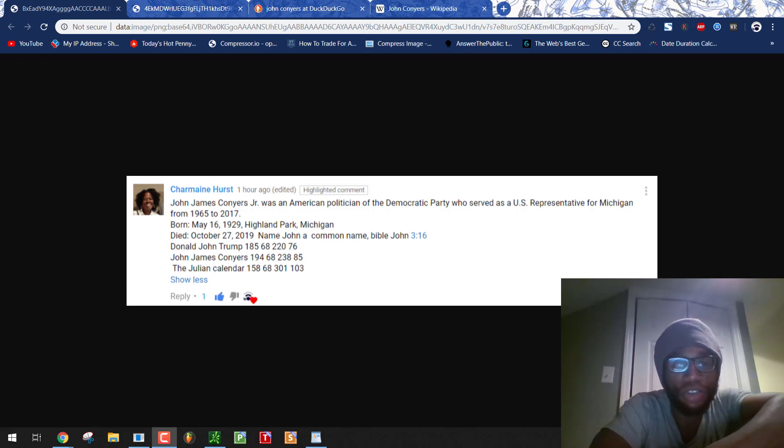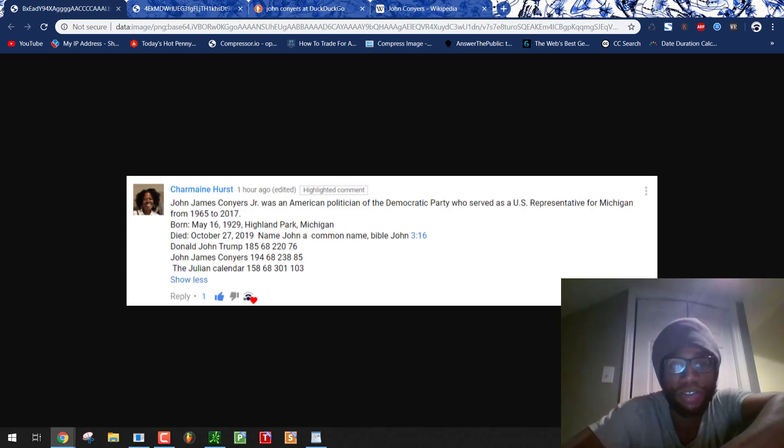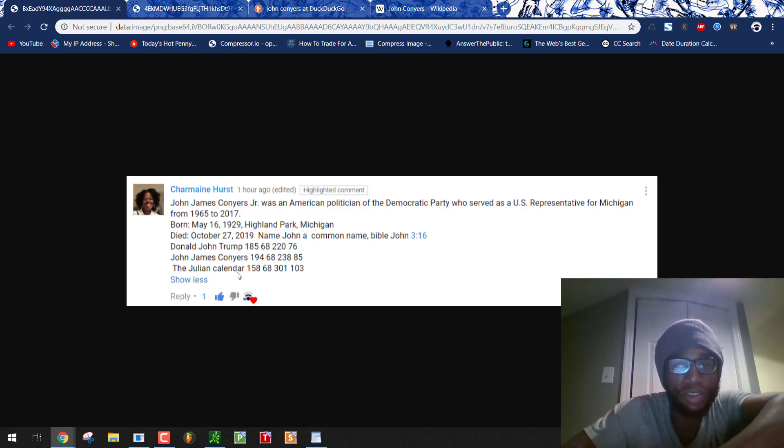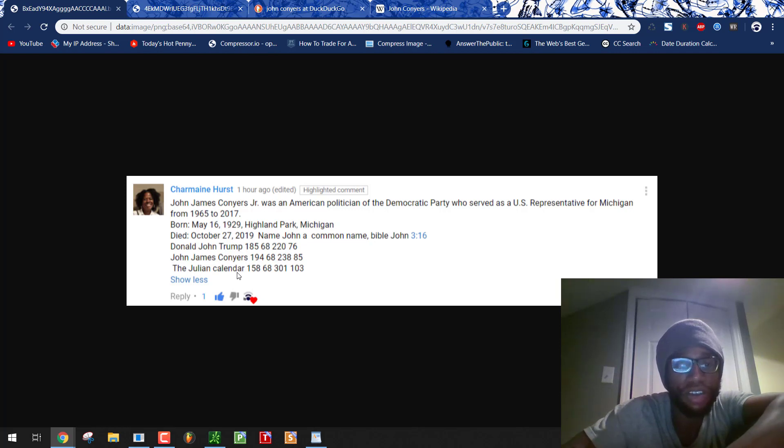John James Conyers Jr. was an American politician of the Democratic Party who served as a U.S. Representative for Michigan from 1965 to 2017. Born May 16th, 1929, Highland Park, Michigan, died October 27th, 2019. Name John, a common name. Bible John 316. Donald John Trump, which equals 185, 68, 220, and 76.